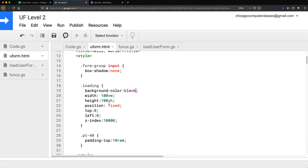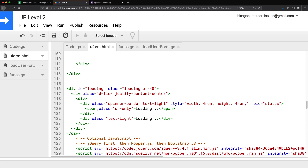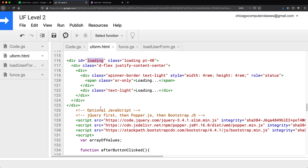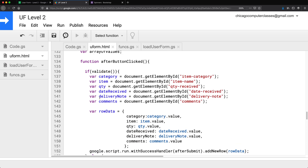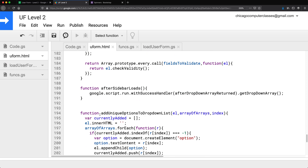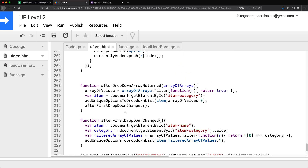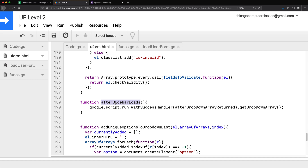At some point when the page loads, we just want to remove this overlay. Right now we're stuck with it forever. I'll go to the code and hide the element with ID 'loading'. We can hide it or remove it completely from the DOM. We need to remove it after the page loads — specifically after the event listener fires for the sidebar loading, which calls the dropdown array function to get data from the spreadsheet.